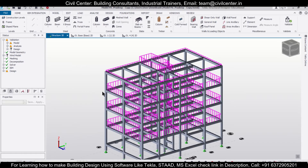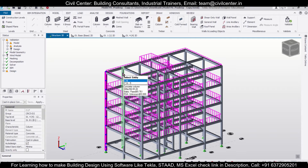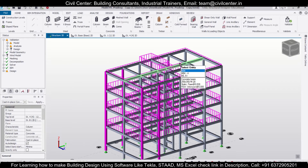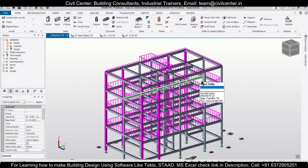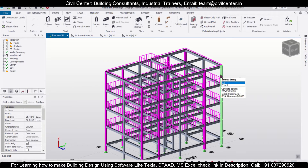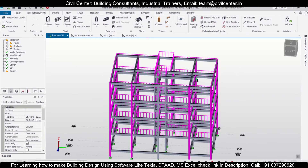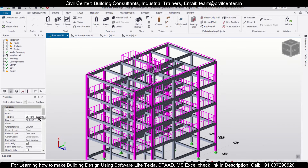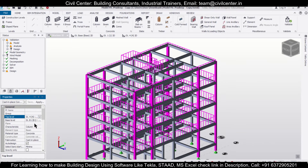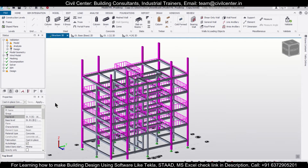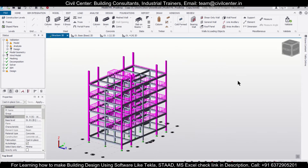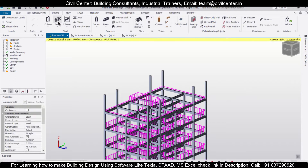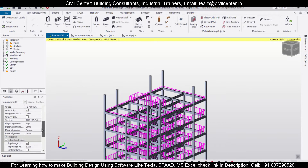Now we are going to select the columns which we are going to increase for the particular truss. Press Ctrl and then select the columns in your building which you want to increase. You can also use steel beams above it, but here I'm going to increase my concrete columns to the particular ridge level.